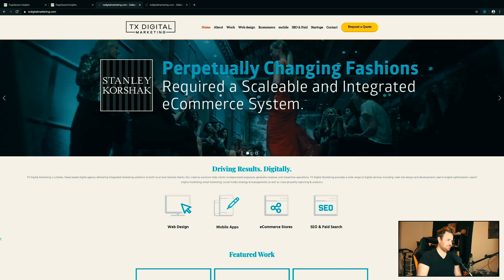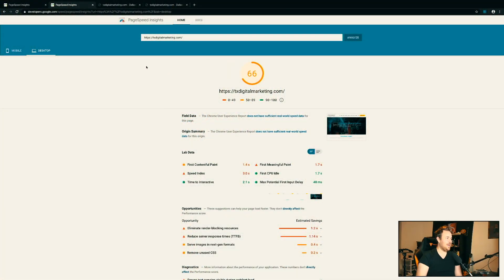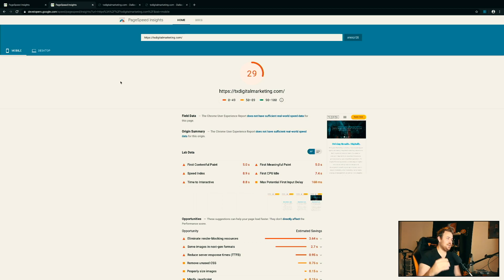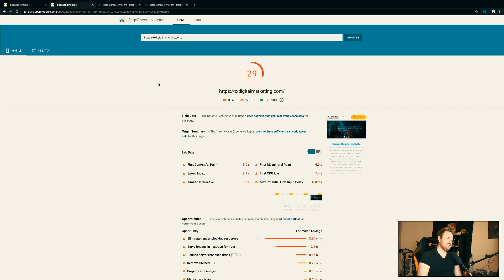You can see here, this is just demo content with my logo. This is what the website looks like — it's not super fast loading. This is the Google PageSpeed score for txdigitalmarketing.com: 66 out of 100. Not great. Zero to 49 is in the red, 50 to 89 is in the yellow, 90 to 100 is in the green. So 66 is okay. That's the desktop score. They also give you a mobile score: 29 out of 100. That's not good. It shows you everything below about what you can fix.